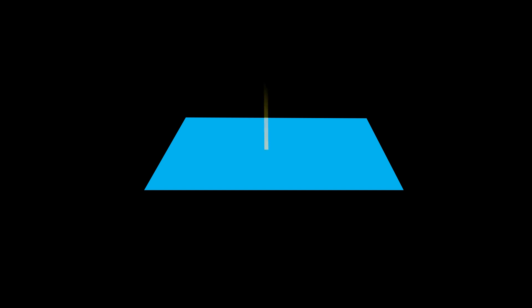A normal to a surface does not have a unique direction. The vector pointing in the opposite direction of a surface normal is also a surface normal.